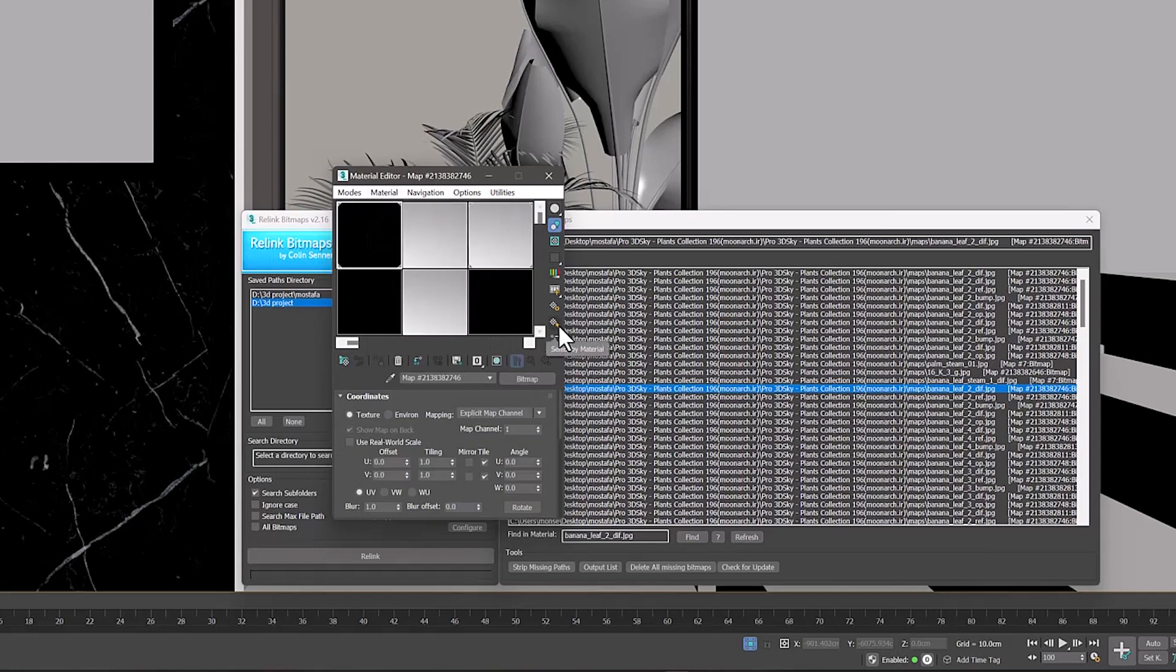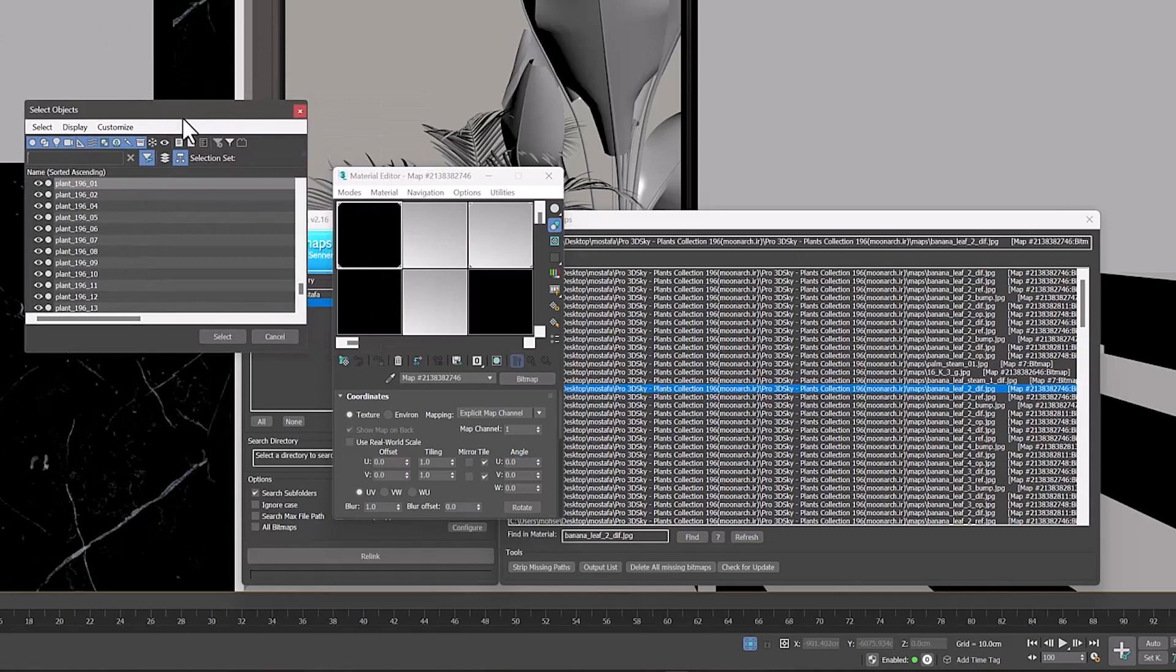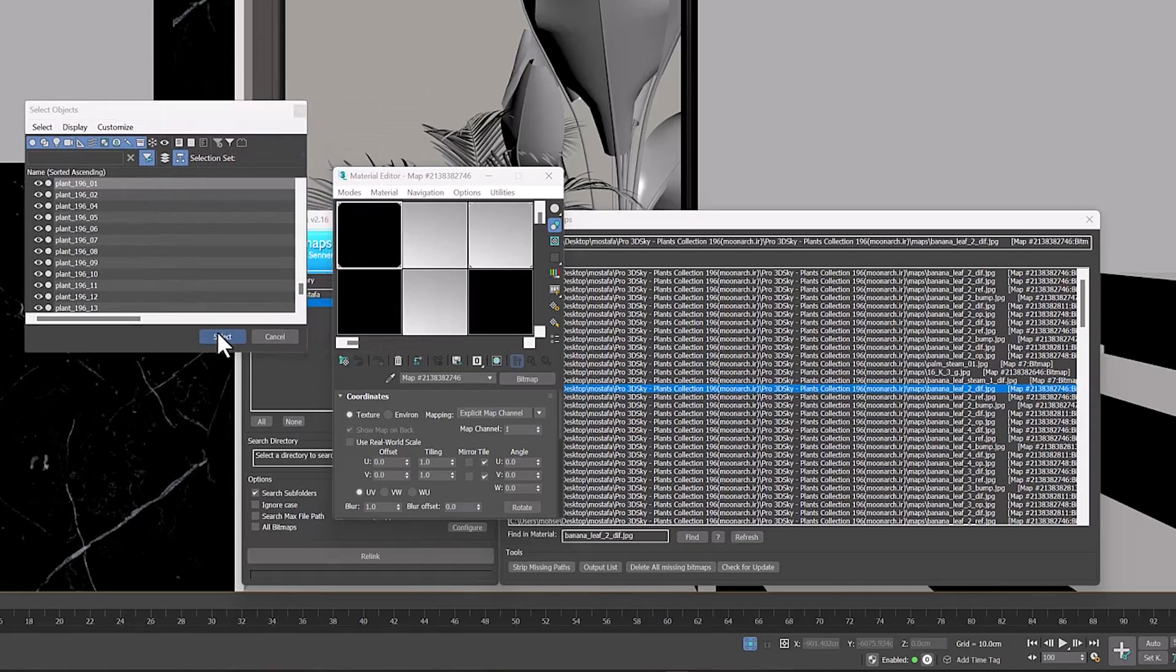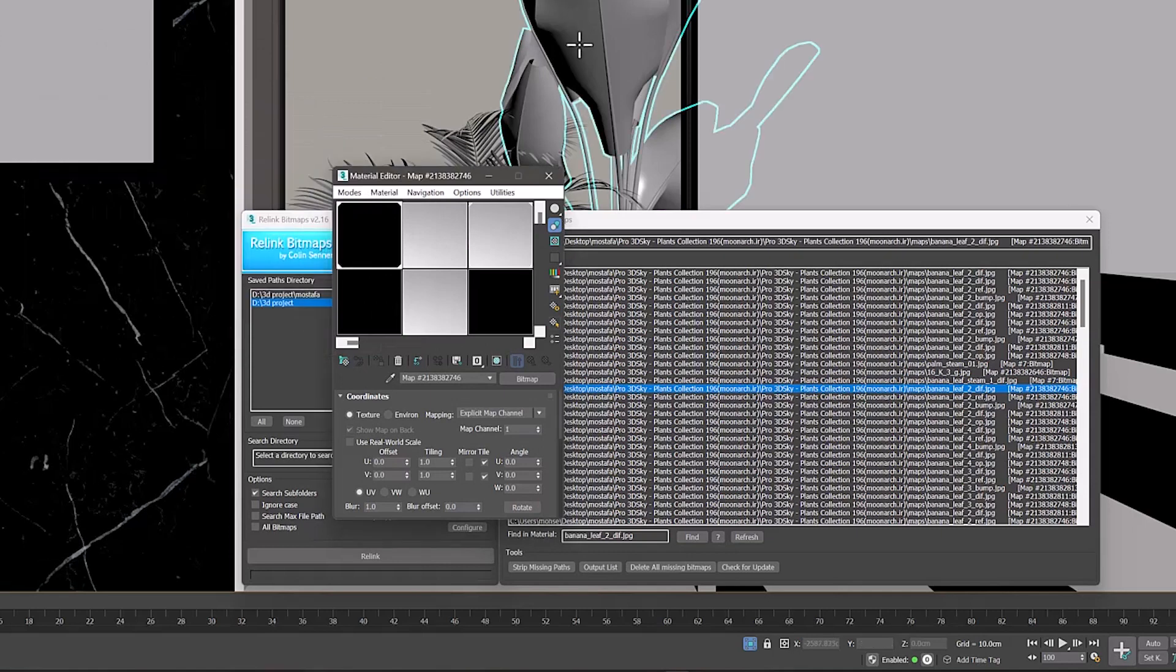Now in the Material Editor window, we can find the object used by this material and we can modify it if we want.